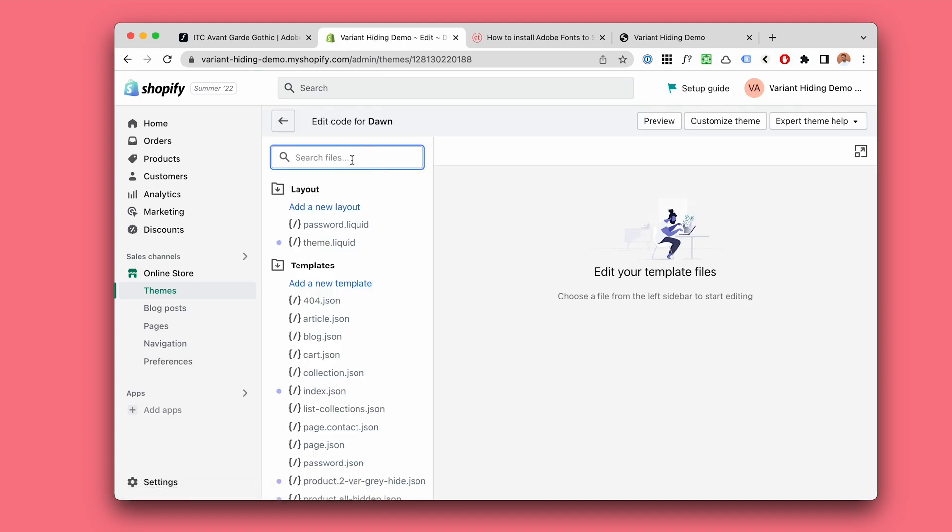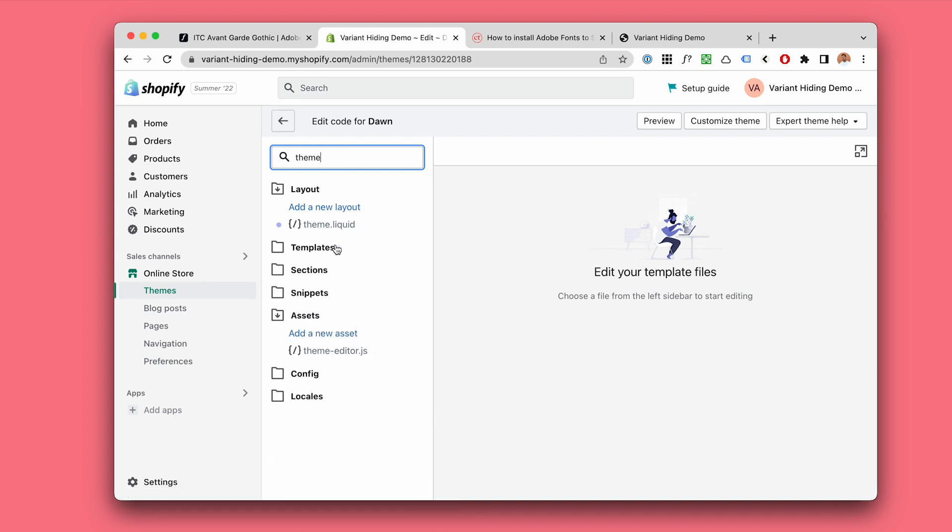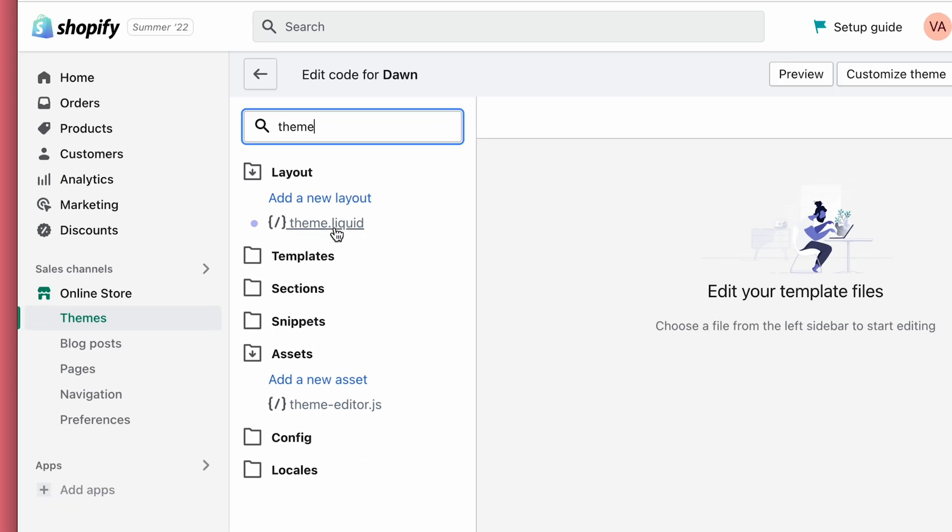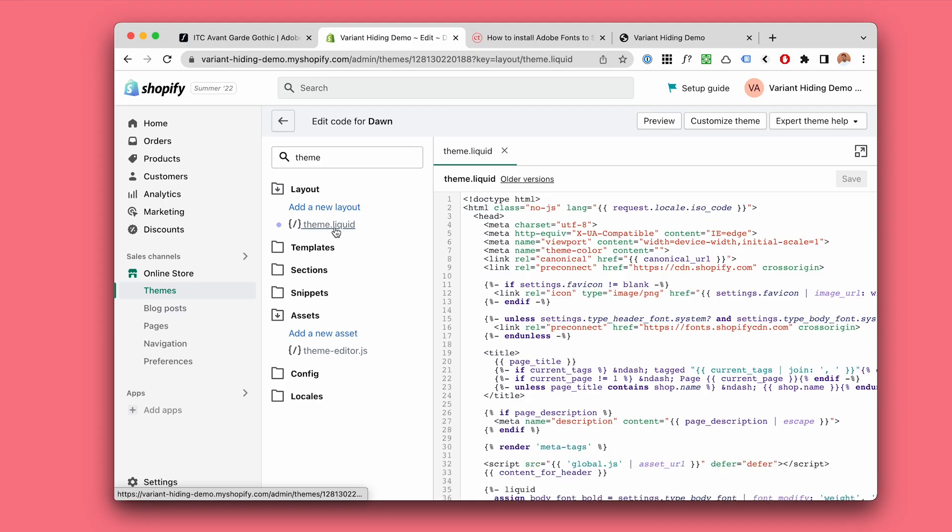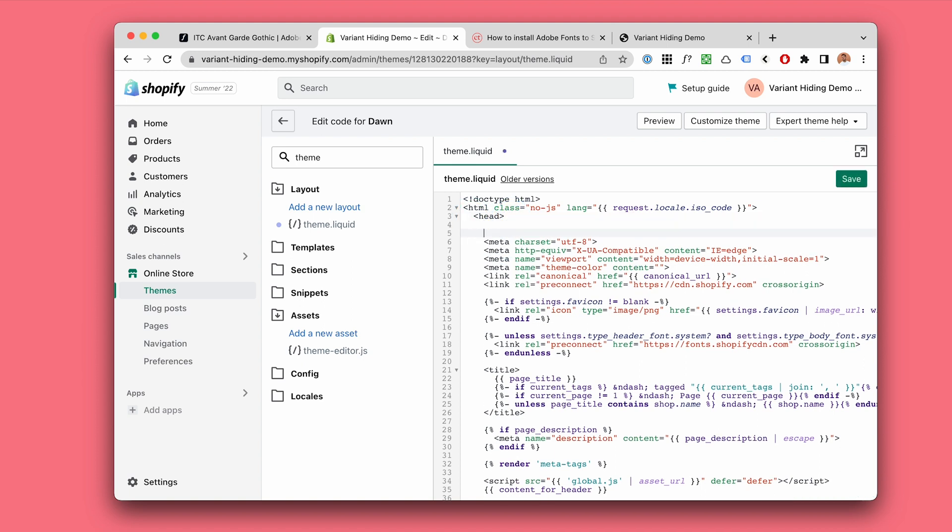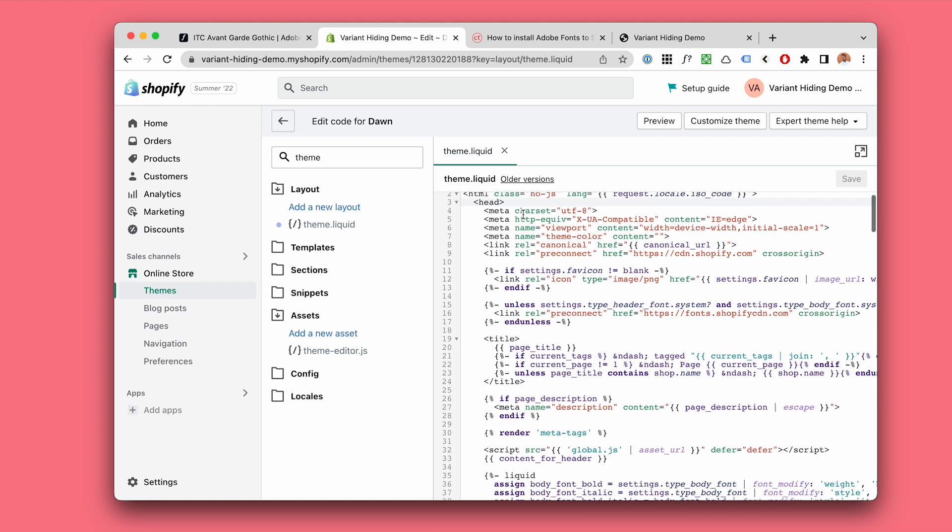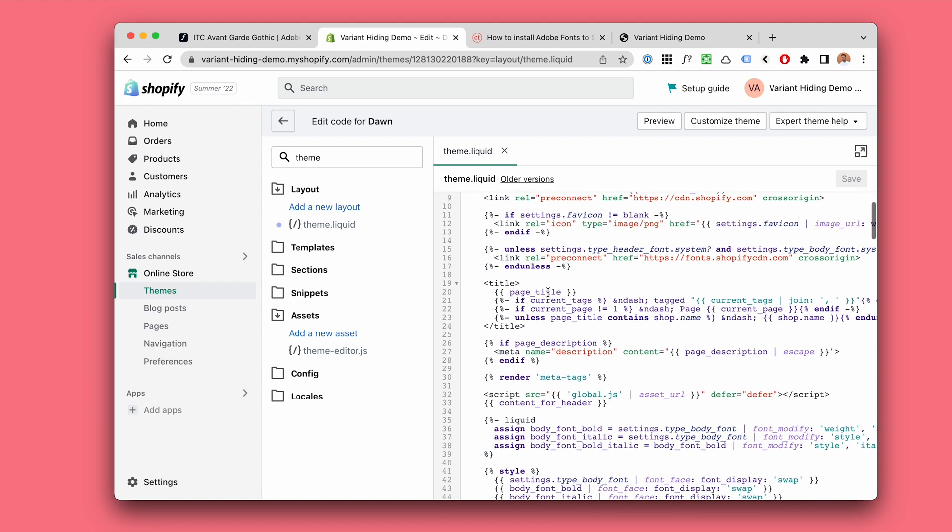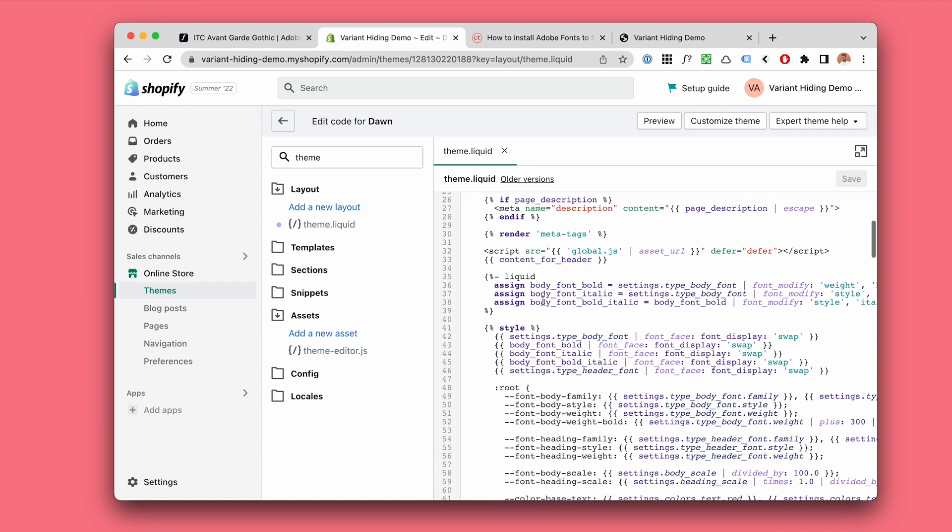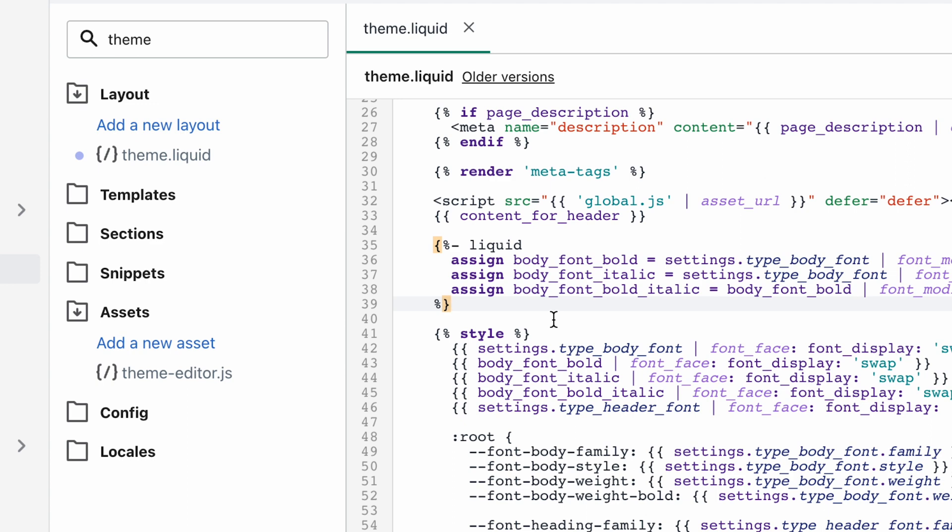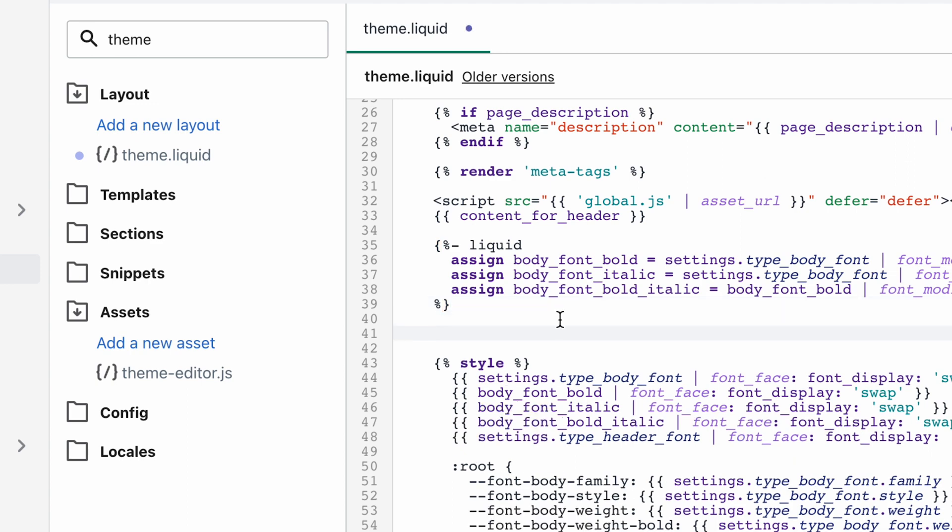Now look for theme.liquid. Open that and we need to add it inside this head tag. You could add it just here. I'm going to find a little bit nicer place for it. I think below this would be pretty nice.